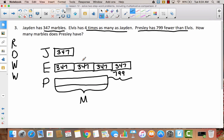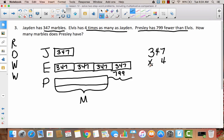Take a look at this tape diagram and think to yourself: this is a two-step word problem. How am I going to figure out how many marbles Presley has in two steps? What would our first step be? Our first step is going to be to figure out how many marbles Elvis has. We could add 347 four times, or we could multiply 347 times 4. Let's go ahead and do this using the standard multiplication algorithm.